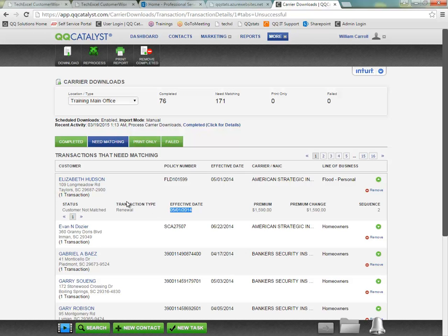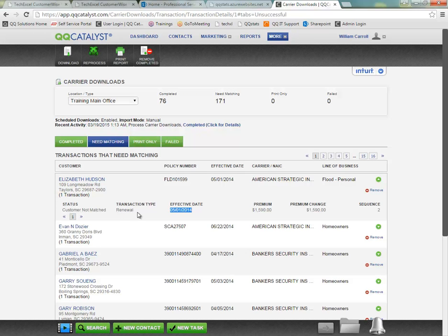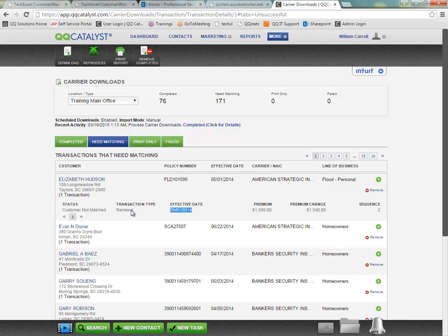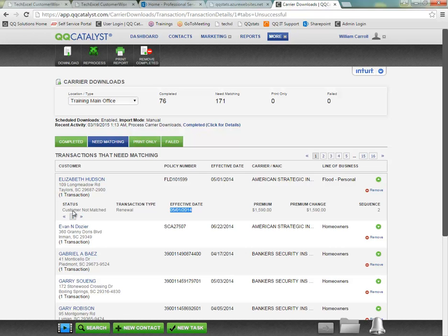The most important items here to make note of are the status and the transaction type. Transaction type is going to tell us exactly what we're trying to download into the system. Is it new business, an endorsement, a renewal, a cancellation, a database update, just a database synchronization. The status is going to tell us specifically why the system was not able to complete this matching process on its own.